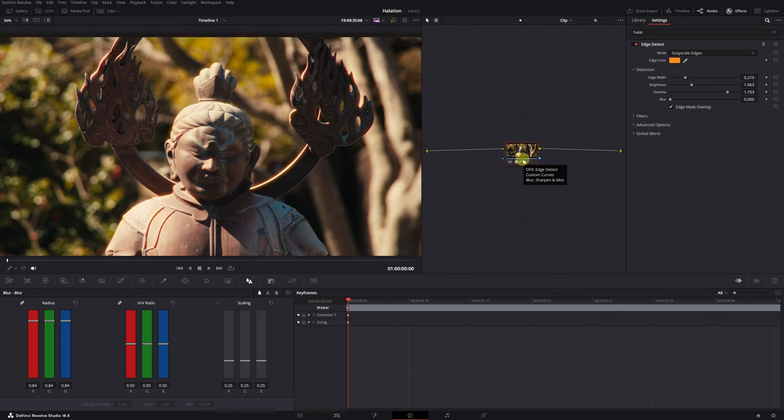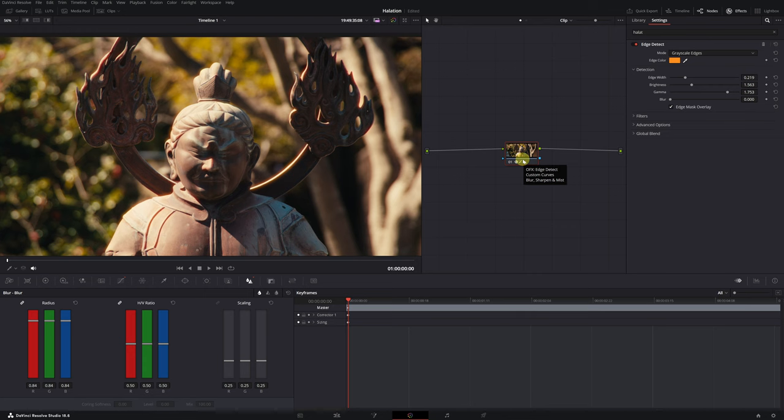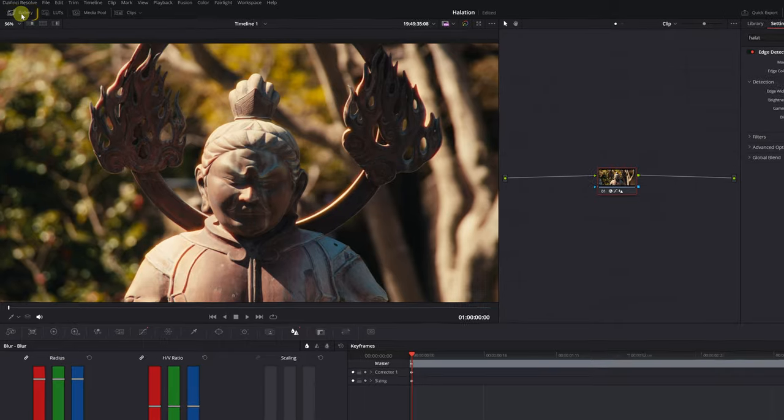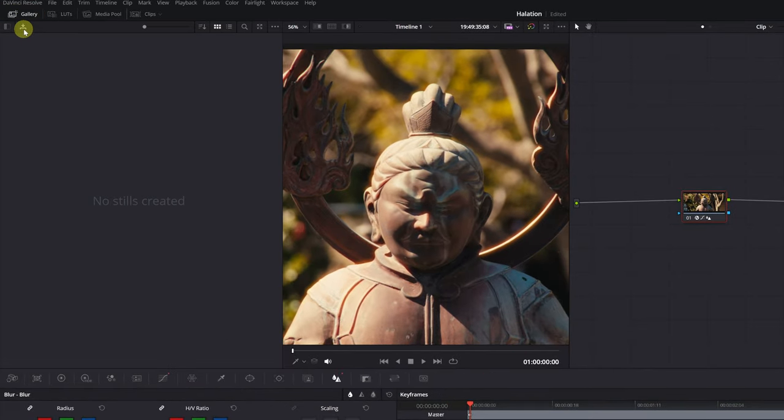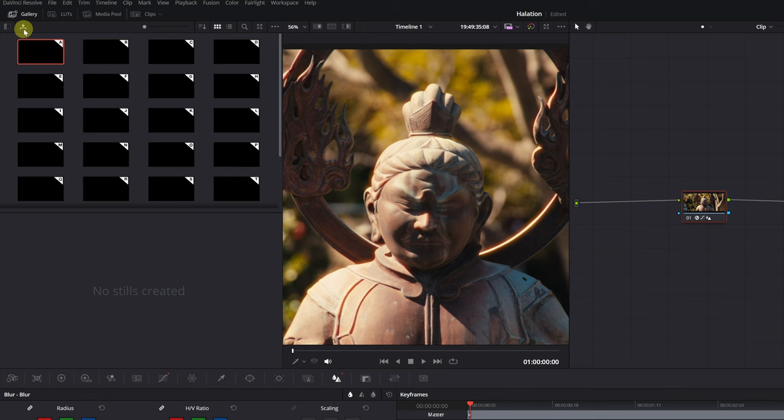You might be wondering, do I have to do all this every time I want to apply the halation effect to a video? I will now show you how to save this effect so you can use it whenever you need it in any video. To save the halation effect, go to the Gallery menu. Click on this icon to expand the Memories menu.